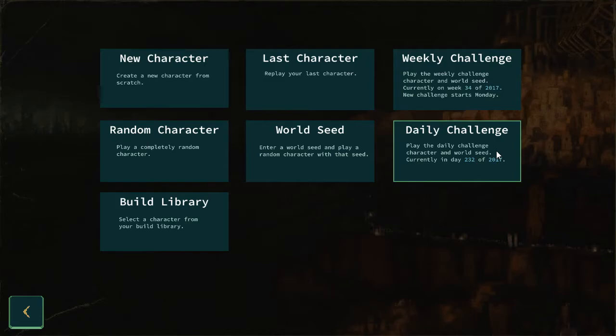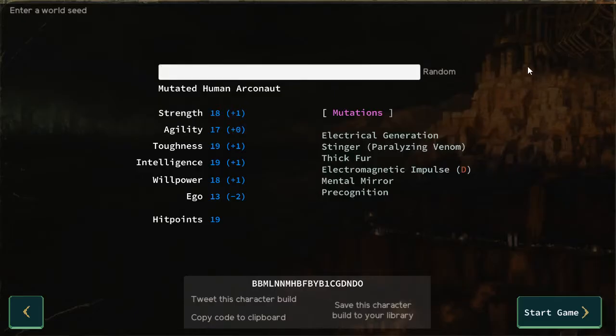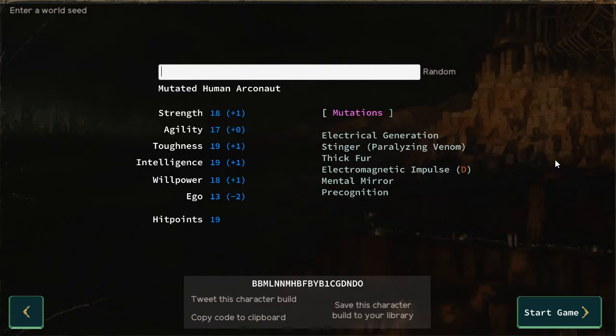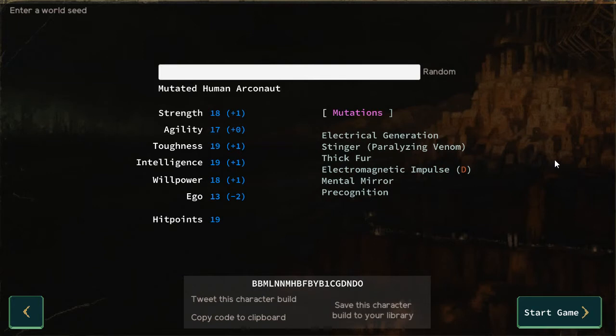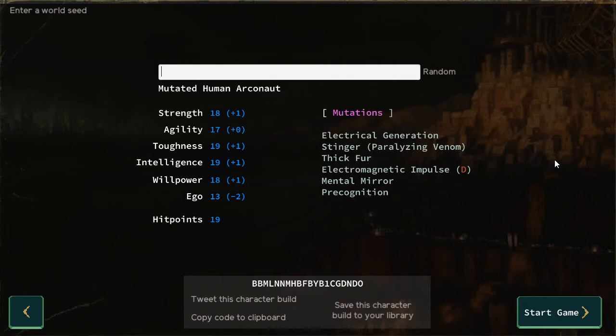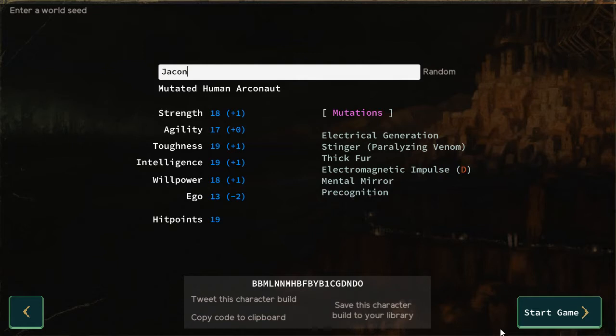So what is our daily today? Decent stats. Electrical generation, paralyzing, electromagnetic impulse. I've never played with that before. Mental mirror and precognition, but those are gonna be low level because of my low ego stat. So this is definitely more of a melee-focused character. Strength, agility, toughness, intelligence, willpower. All of those are in pretty good spots. I think we might have some success with this. Our character name will be Jaiken, pronounced like bacon.